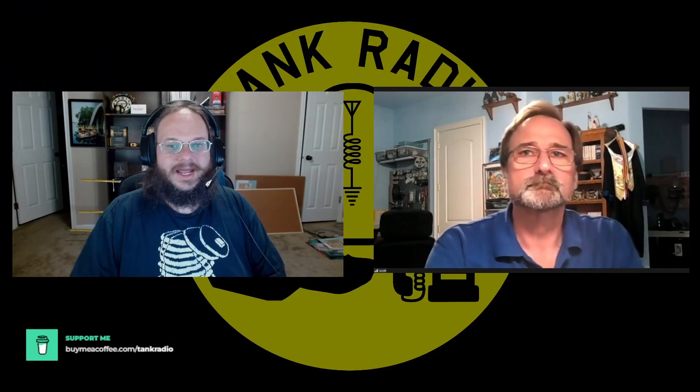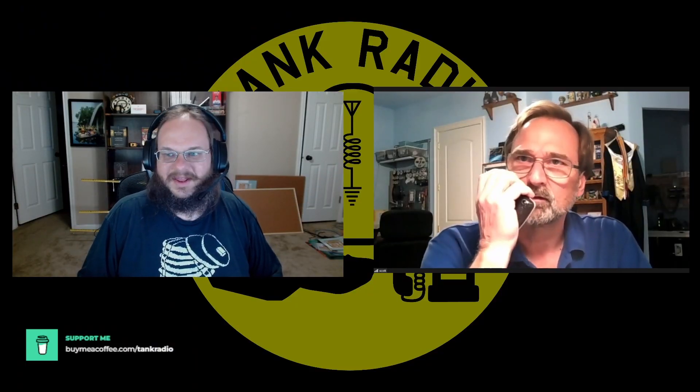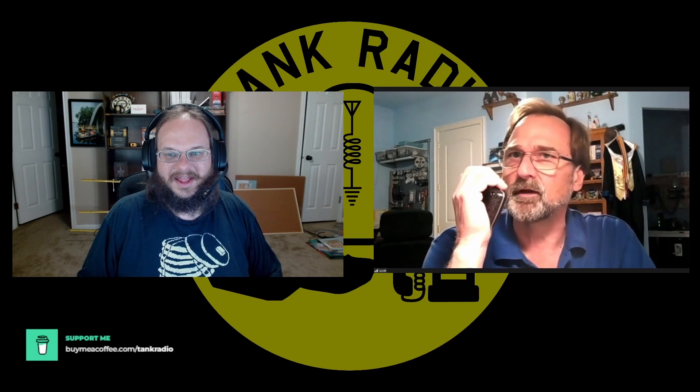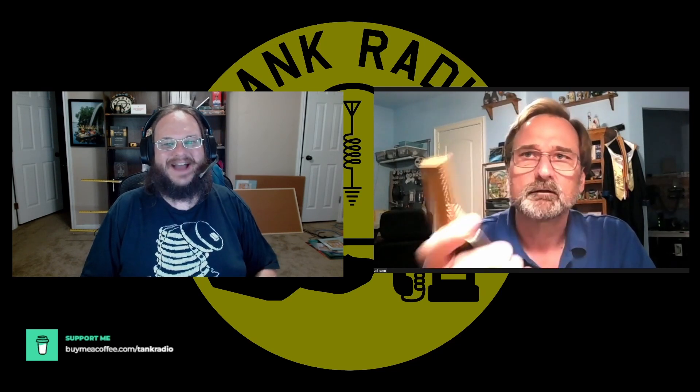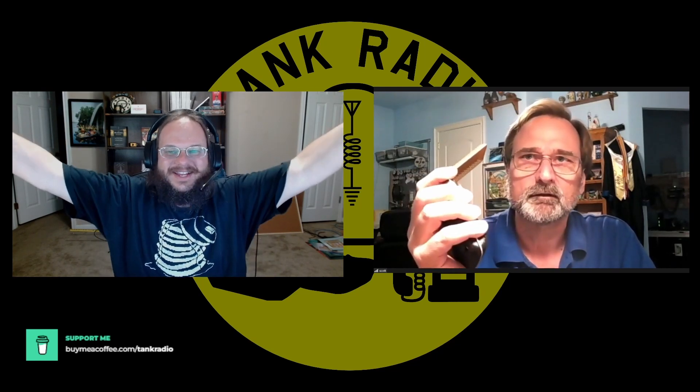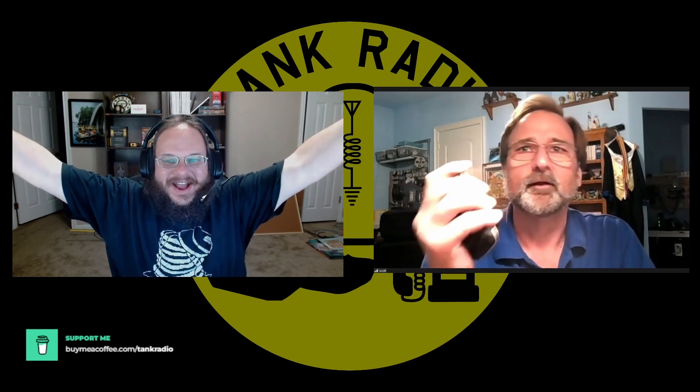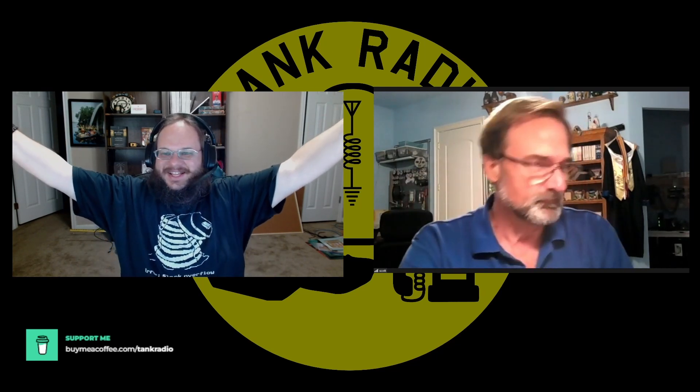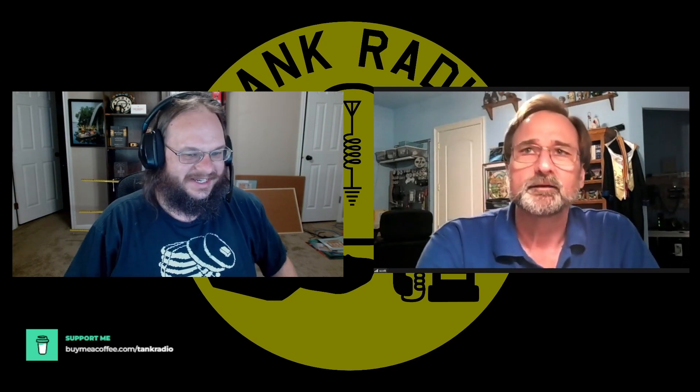I am going to bring on Scott. Hey Scott! How's it going? Calling Tank Radio. I'm right here! Tank Radio! There we go. I got you. Nice.